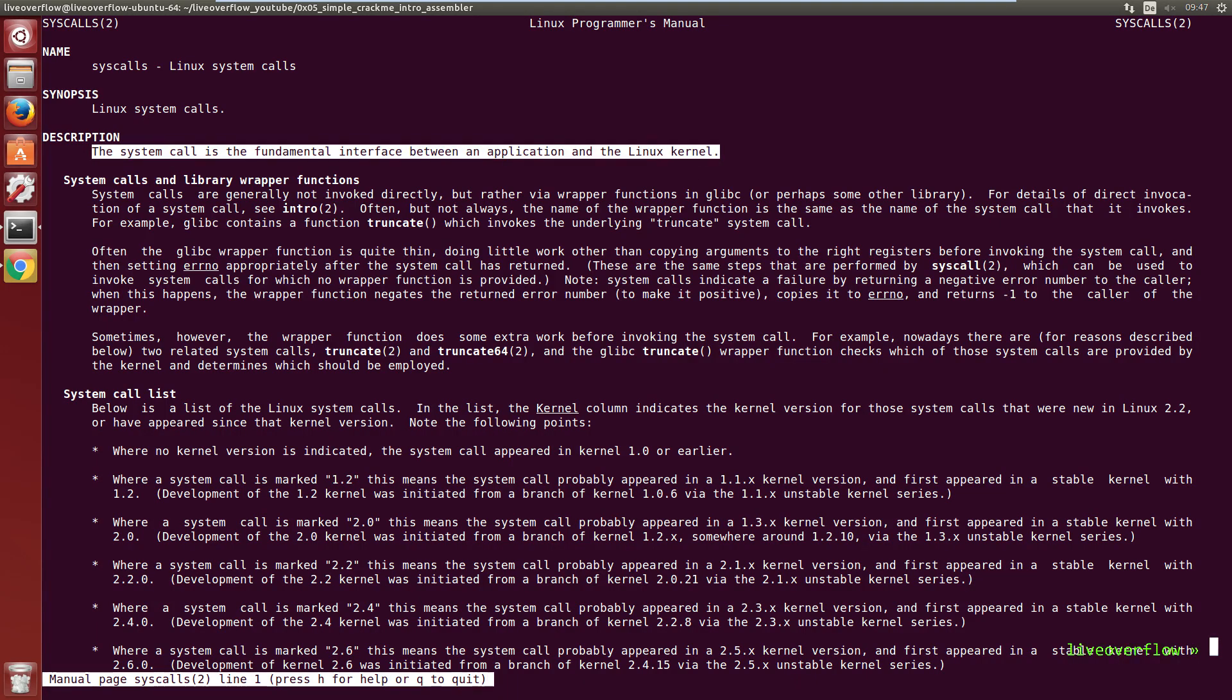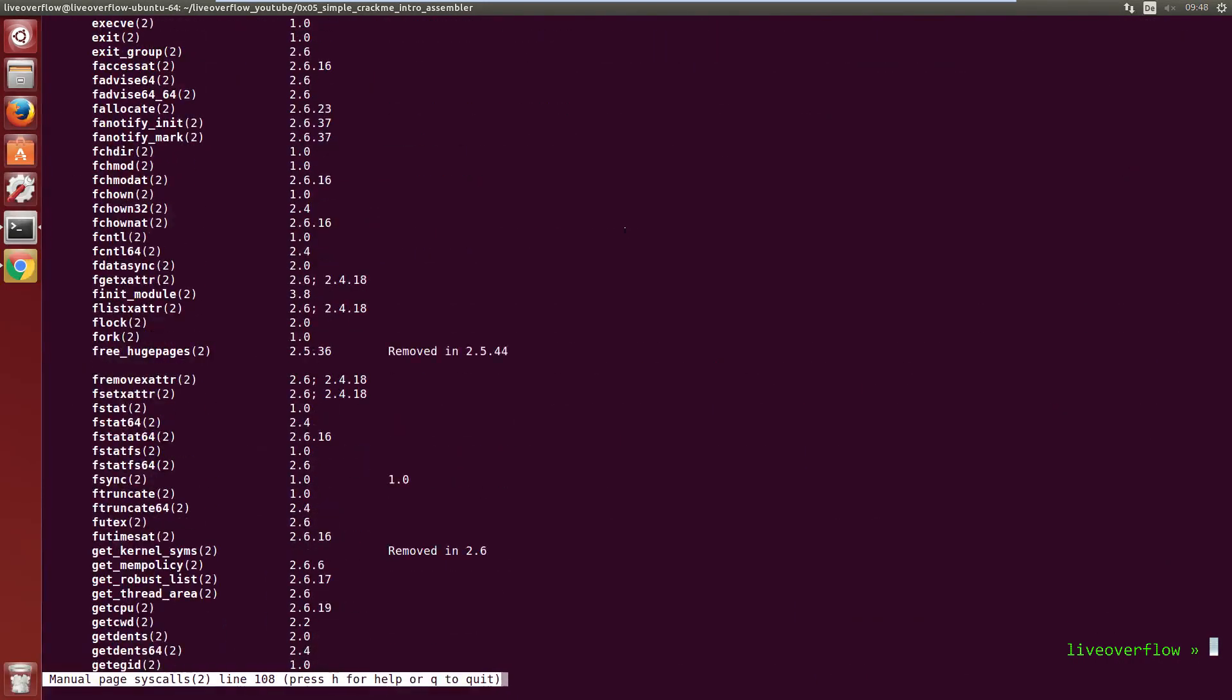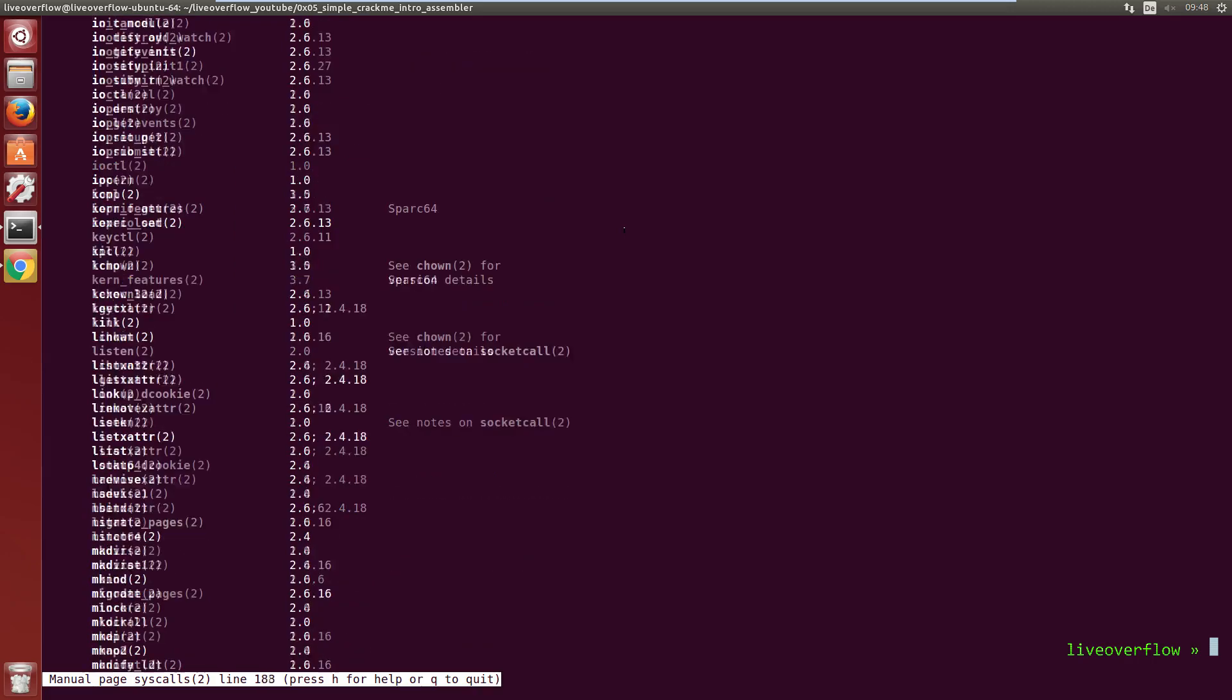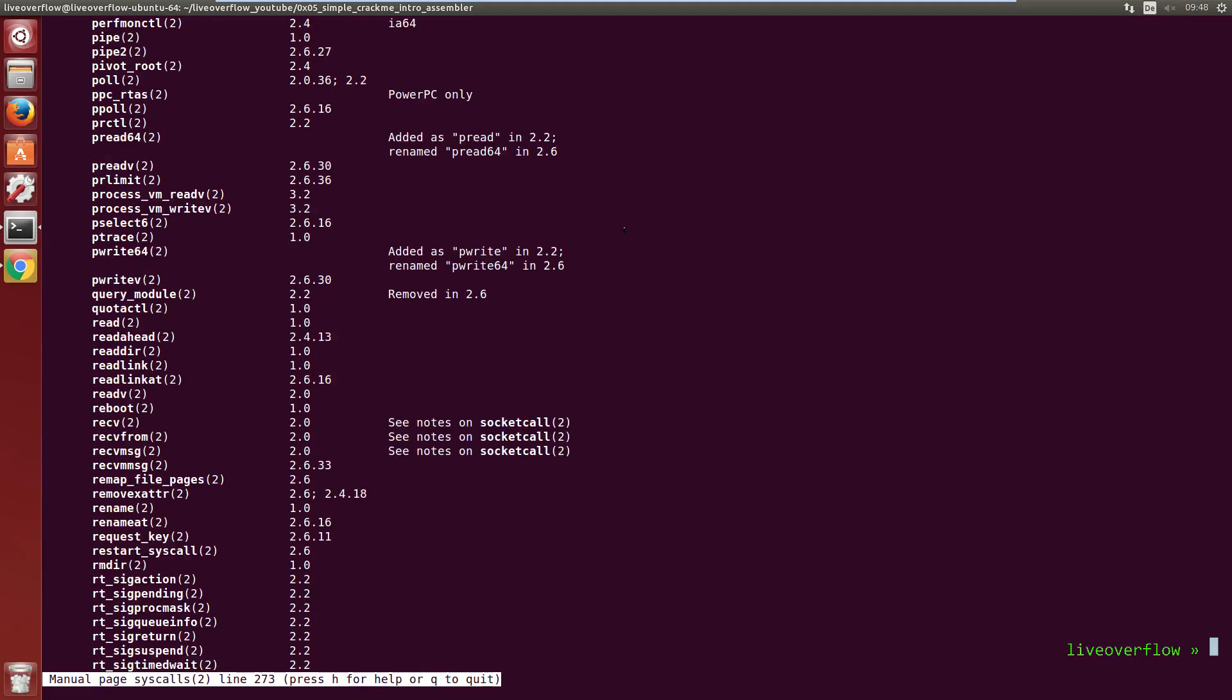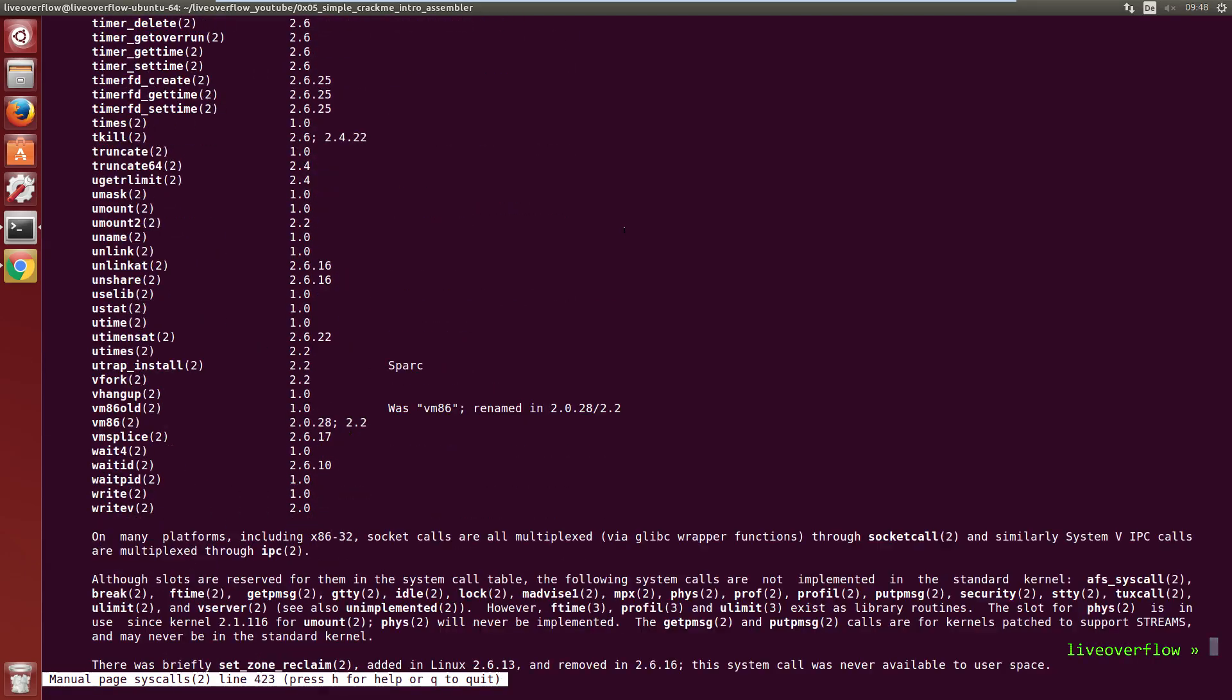You can read more about them in the man page to syscalls. One of those functions is write. And write can be used to write text to the standard output, which we can read on the console.